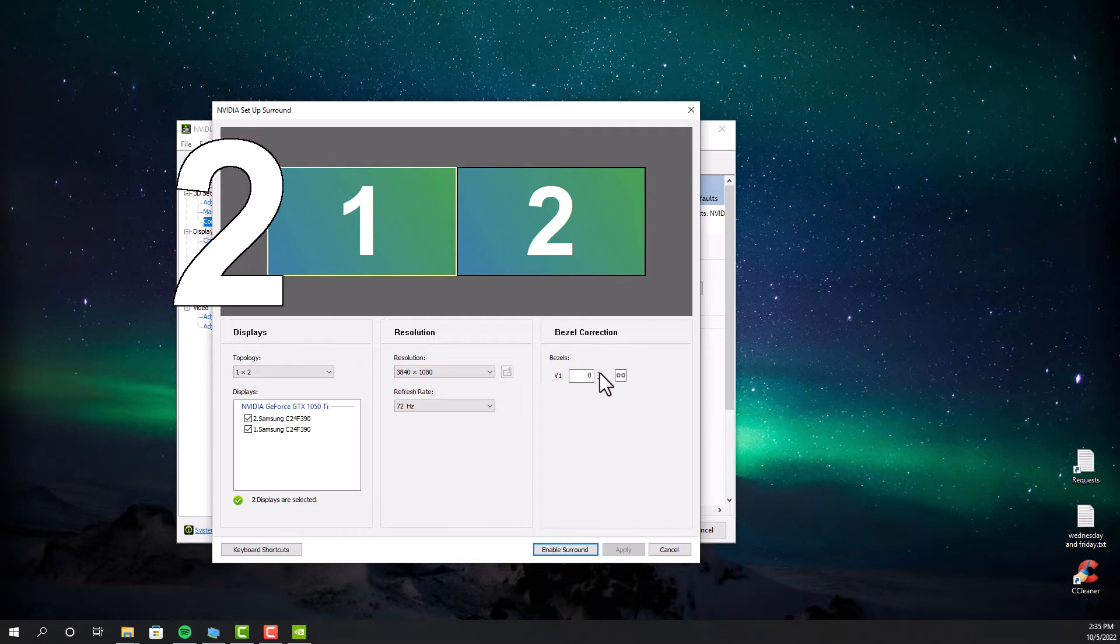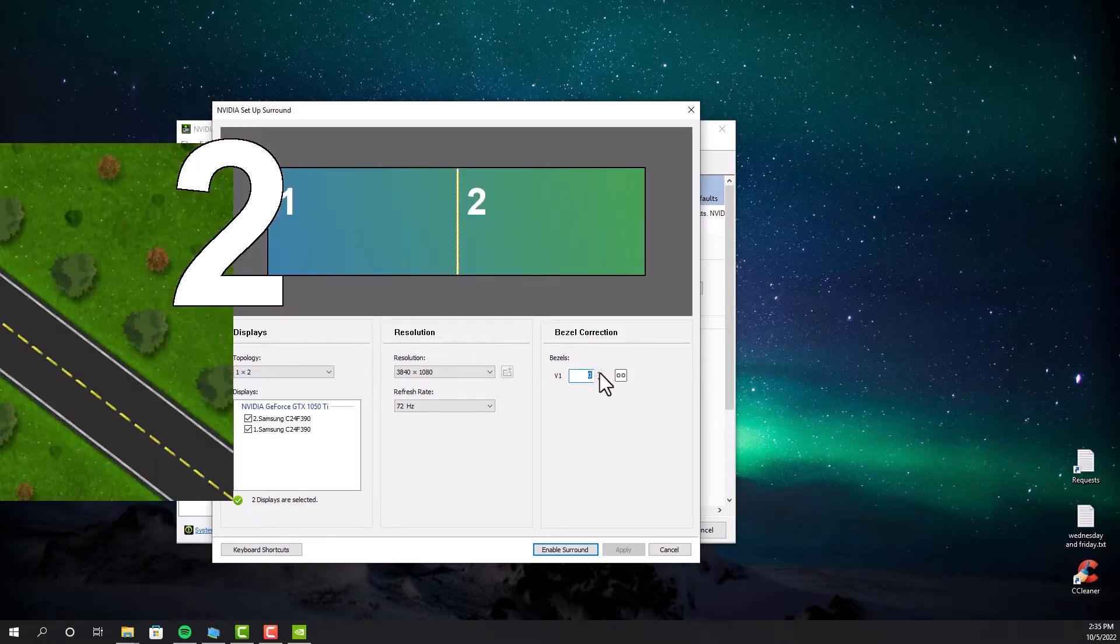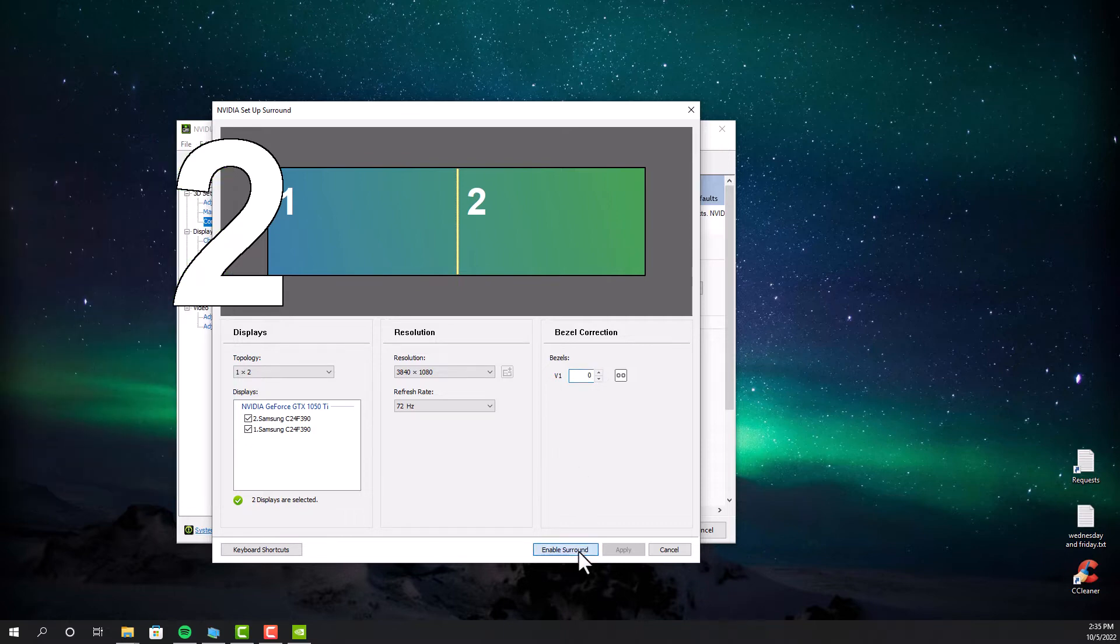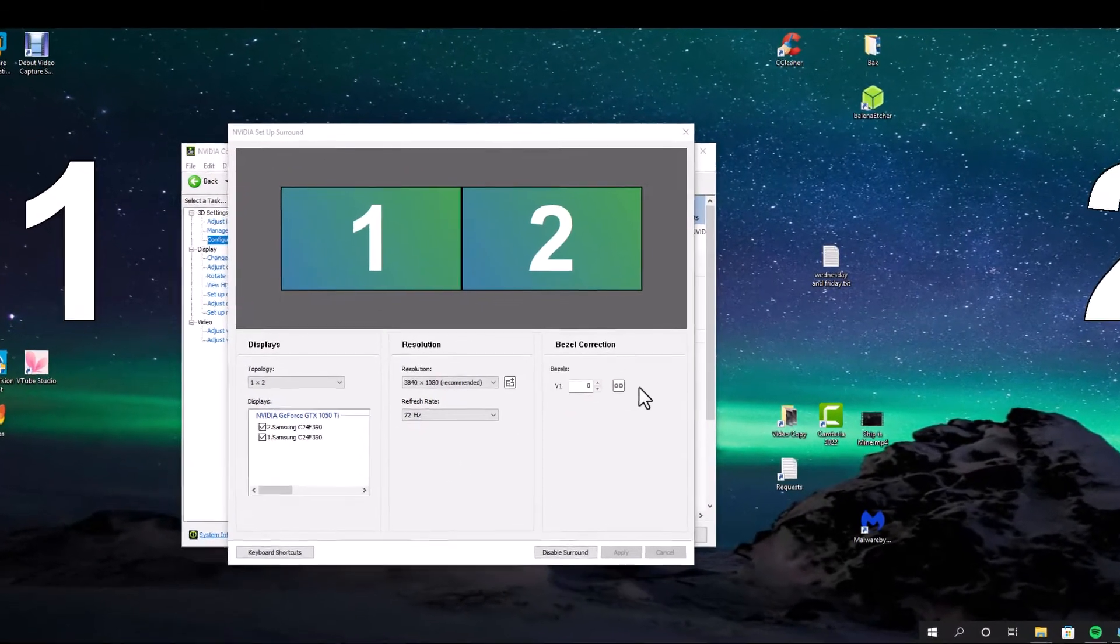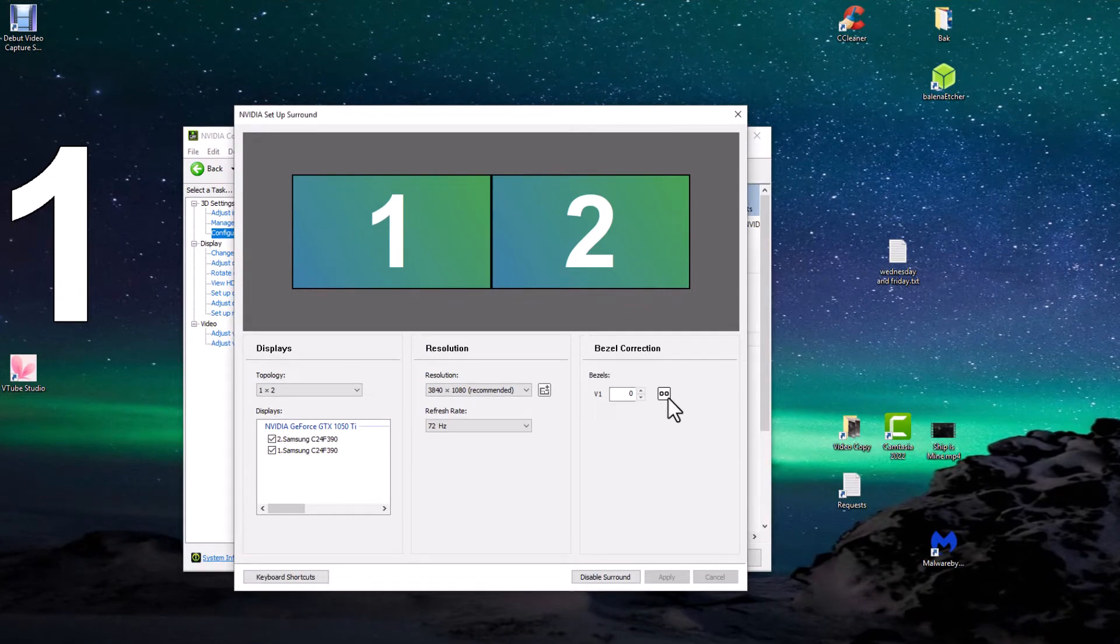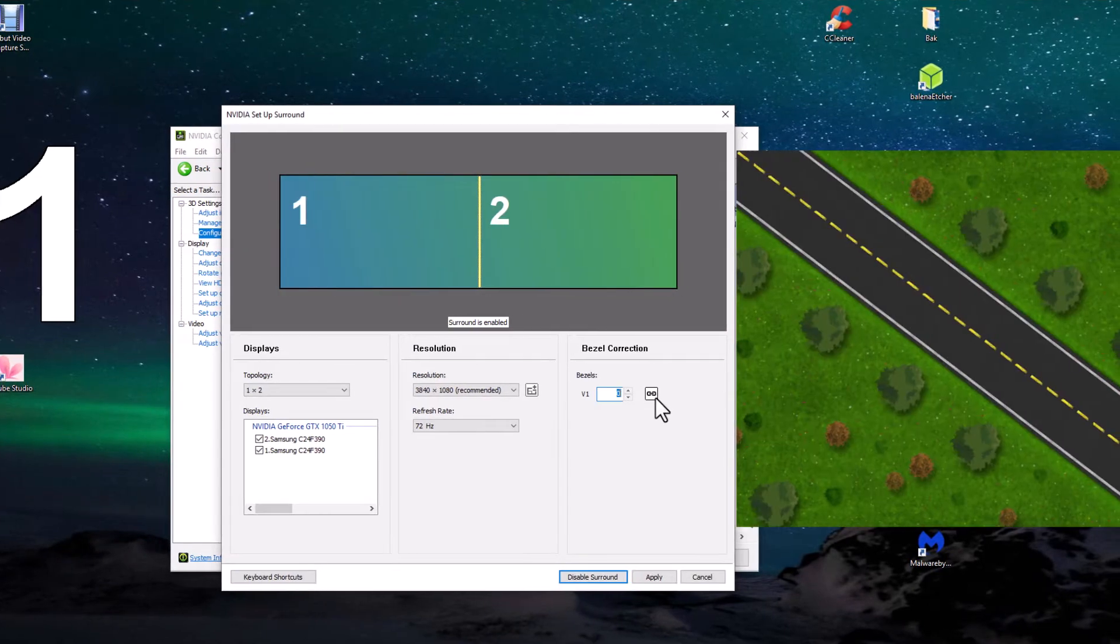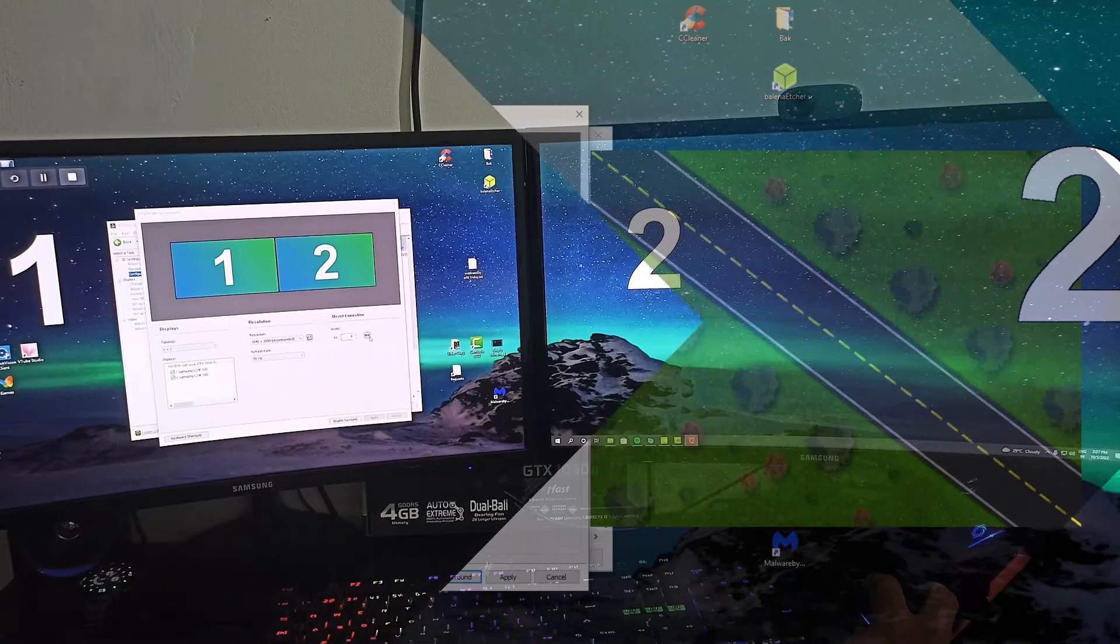This may not be ideal for regular desktop usage. So after the gaming sessions, you have to disable the surround mode. Once you've applied the settings, you have to configure the bezel correction. So it will be more realistic as some part of the game would be hidden behind the display bezel. So it will be like it's part of the game.